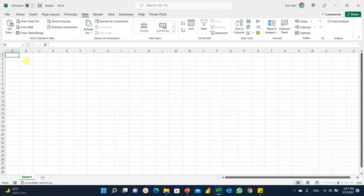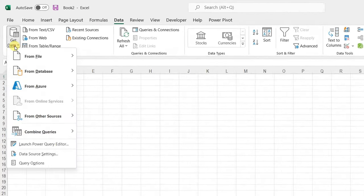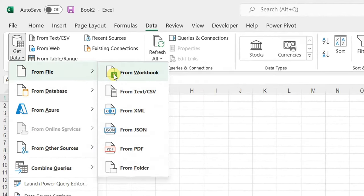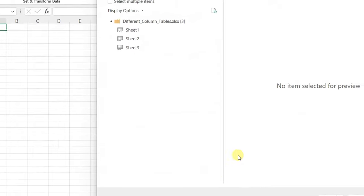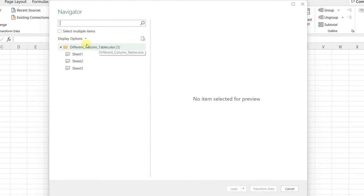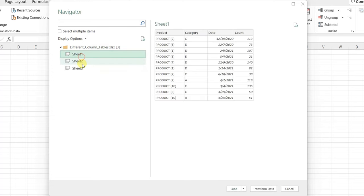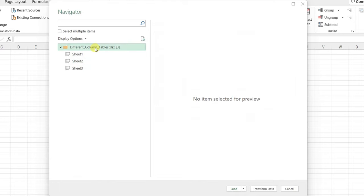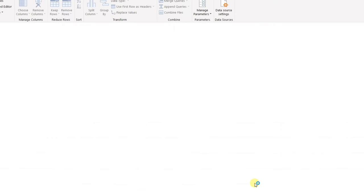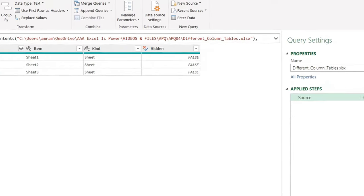I'm going to start from a blank workbook. To connect to my data, I go to the Data ribbon, Get Data, From File, From Excel Workbook, and here is my file — 'different column tables' — and I'll import it. This triggers the Navigator. I can see my file name and the three objects inside: Sheet One, Sheet Two, Sheet Three, with a preview on the right. I'll select the name of the workbook itself and click Transform to open the Power Query editor.